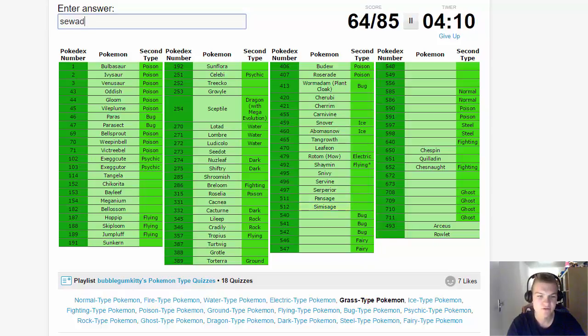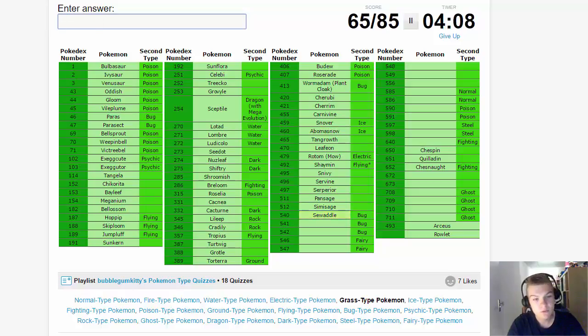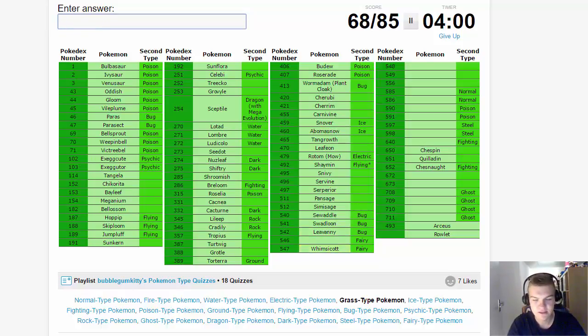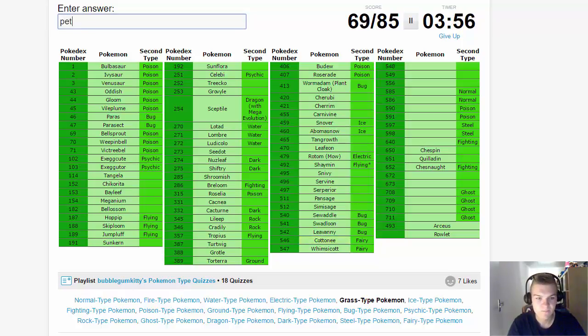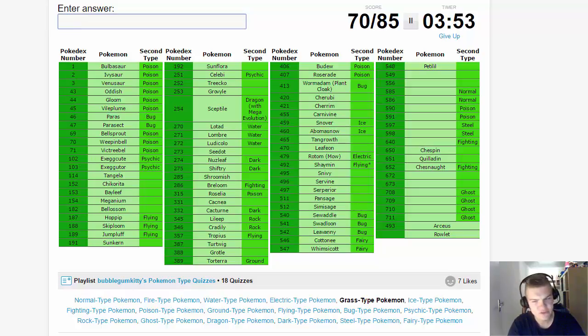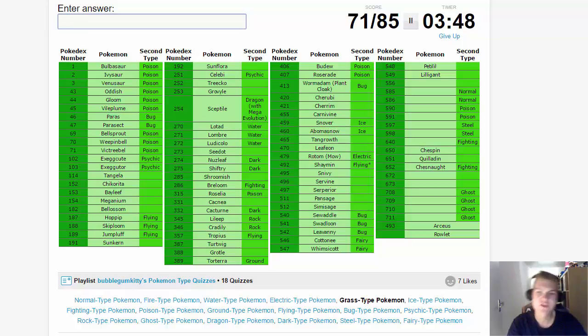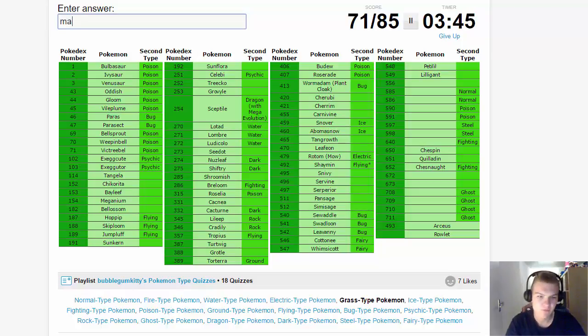We have 511, 512 - those are the monkeys, Pansage and Simisage. Grass-Bug, the three-stage evolution line of Sewaddle, Swadloon, and Leavanny. Then we also have Cottonee and Whimsicott, then we also have Petilil - the version exclusive, I think they are but I'm not really sure - and Lilligant. Lilligant is a member of the Chicago Bulls, very proud.